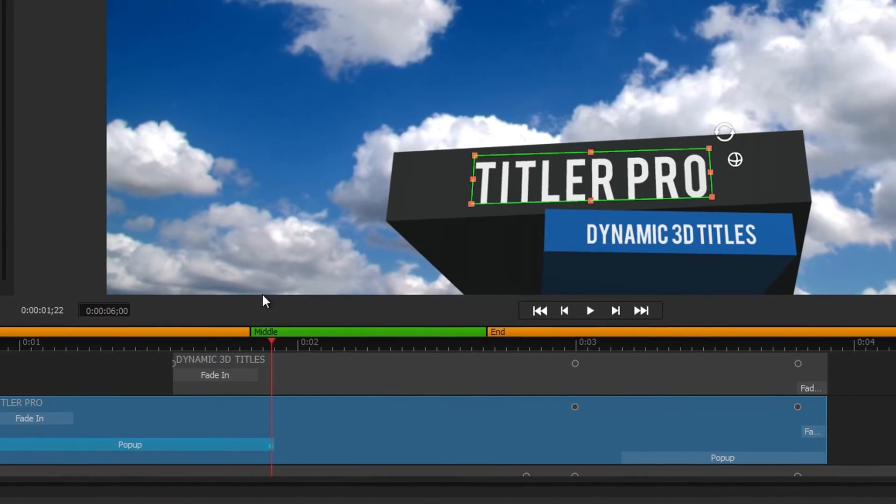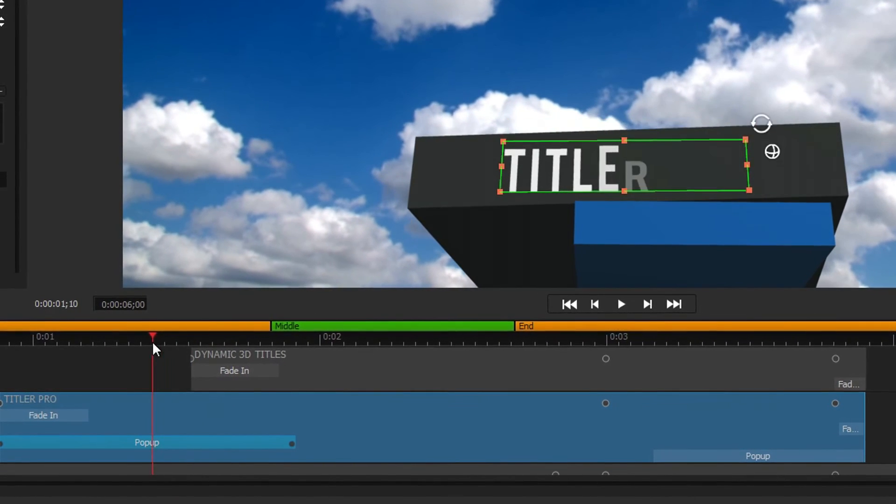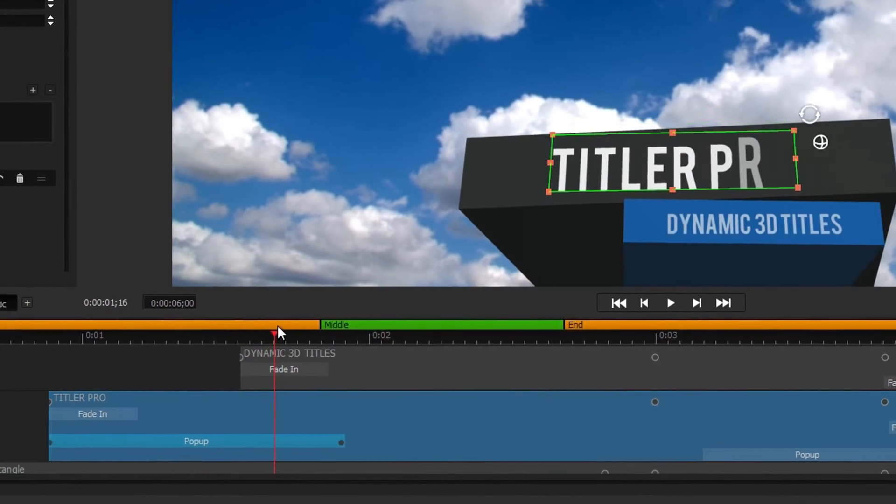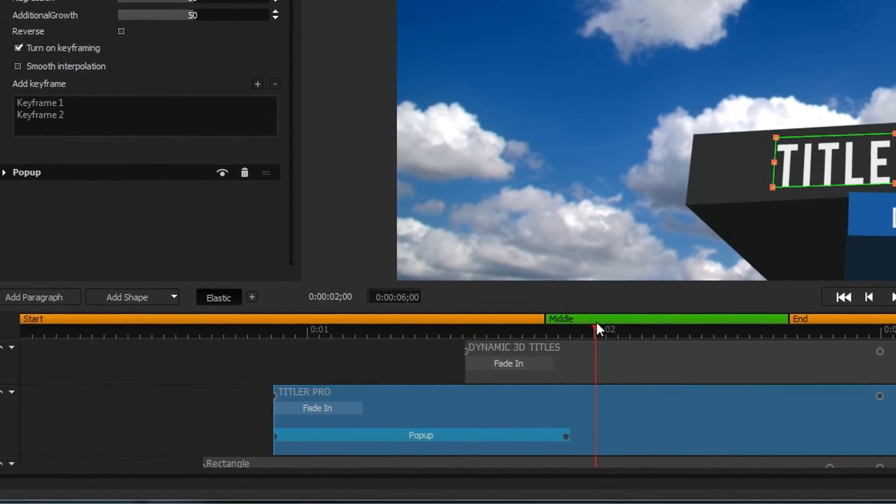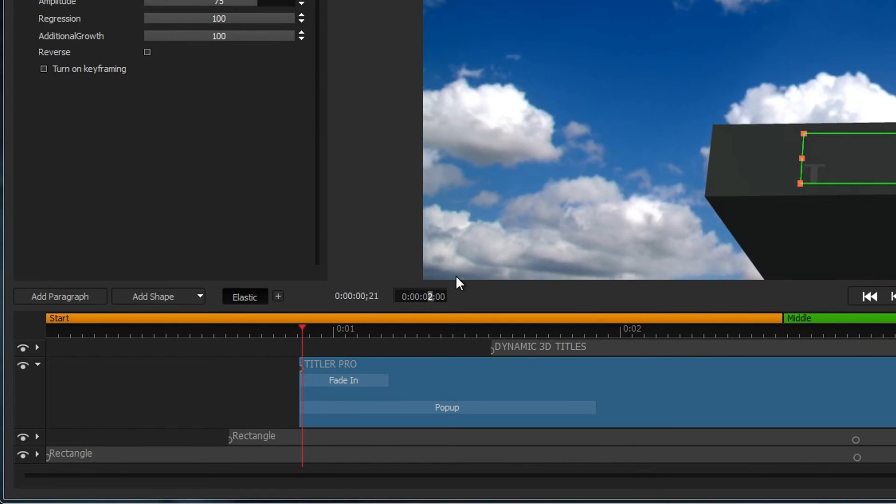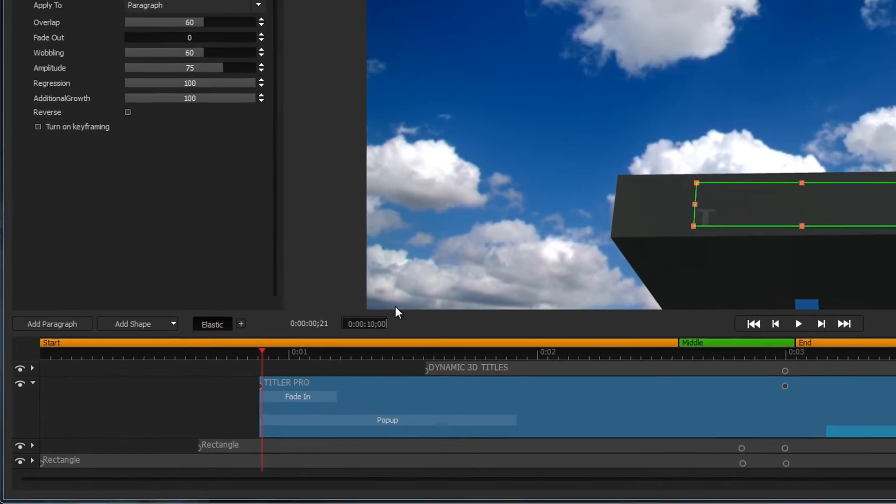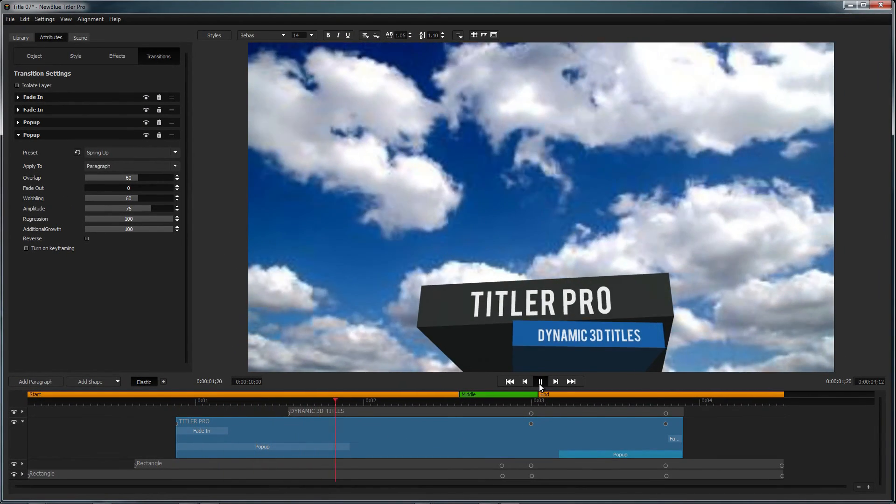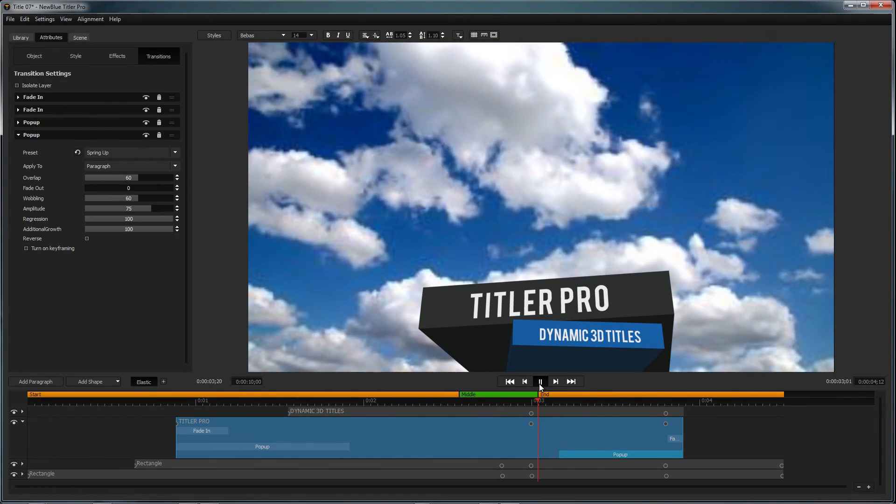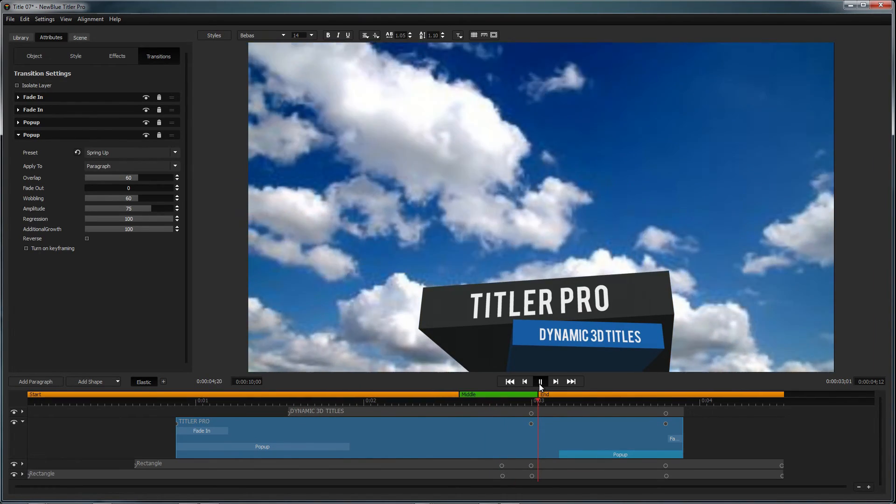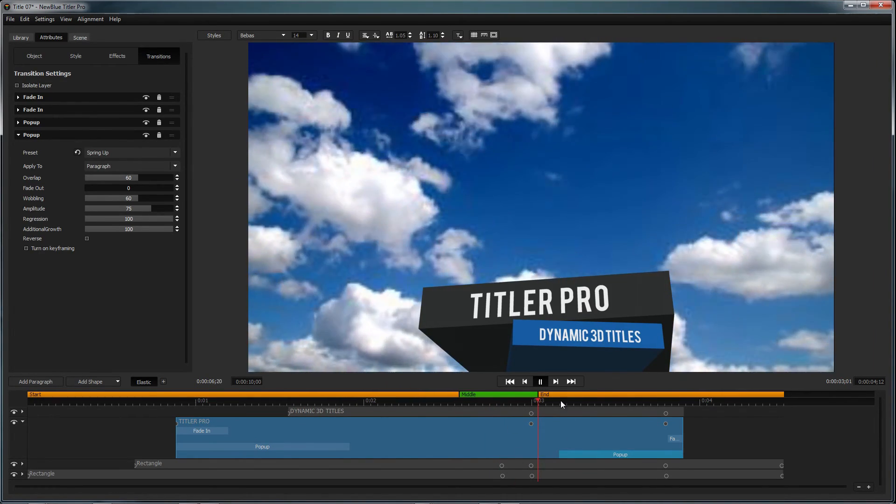You may also notice yellow and green regions above the timeline. These are indicators for the elastic timeline, a feature unique to Titler Pro which makes changing title durations a snap. When you change a title's length, the orange regions will play in full while cutting or adding time to the green regions.